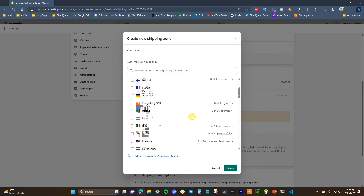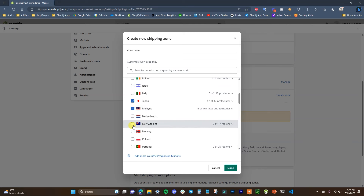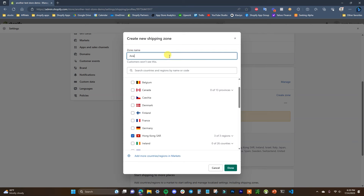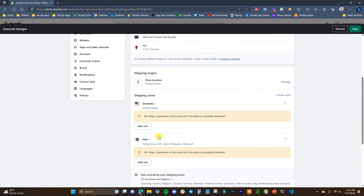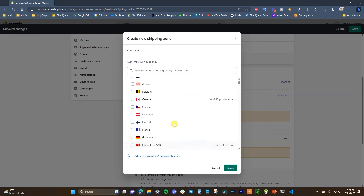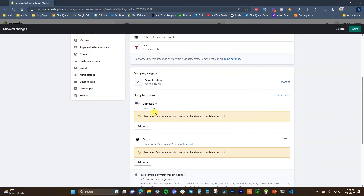Segmenting by continent is one easy way to do it. For example, we could create a zone for Asia, add in the East Asian countries, call the zone Asia, and click Done. Then you can create others for Europe, etc. Your shipping zones are completely dependent on where your store actually ships to — maybe only domestic, or maybe you want one zone for all international countries. It's really personal preference how you want to group your shipping zones.